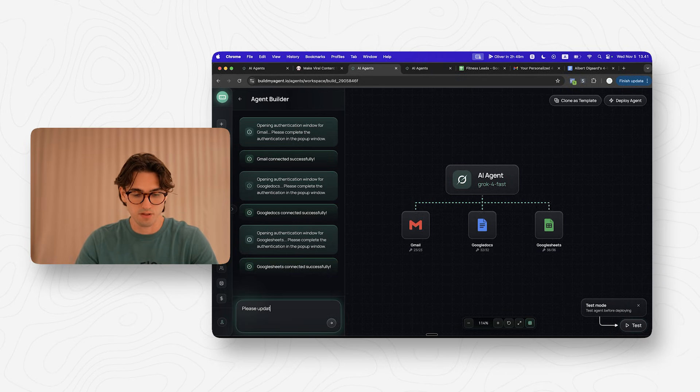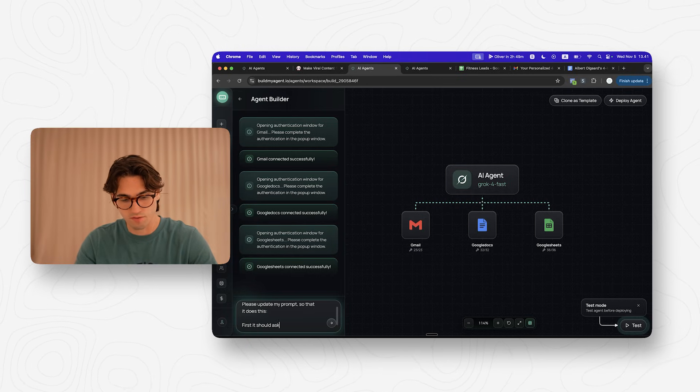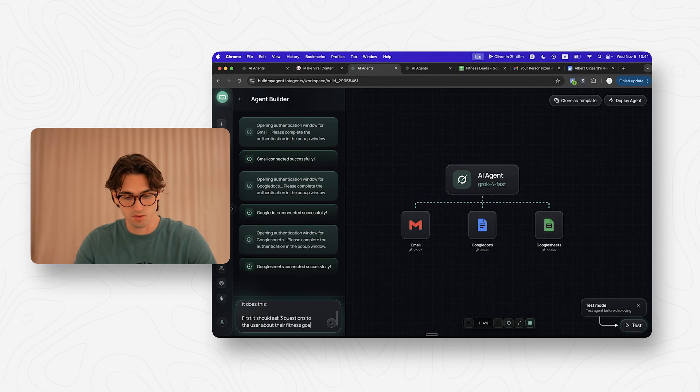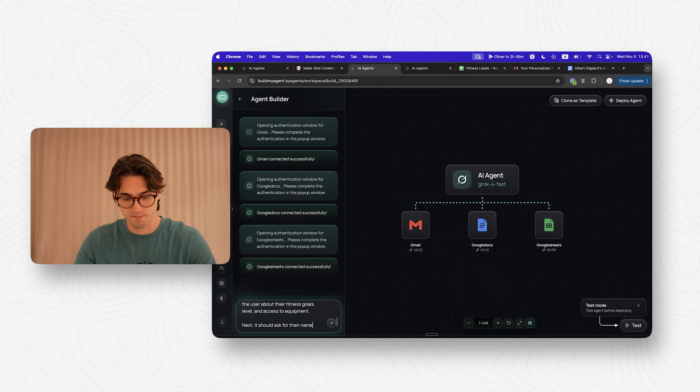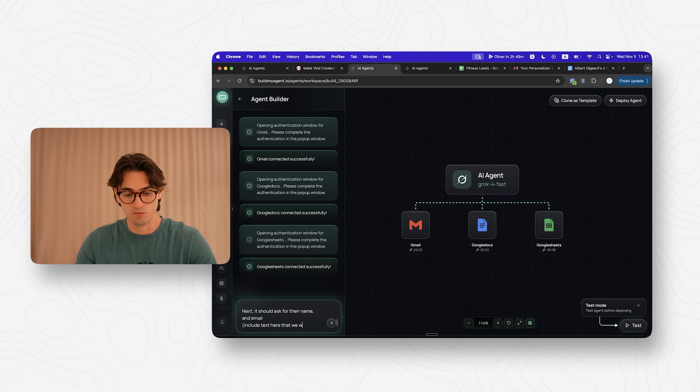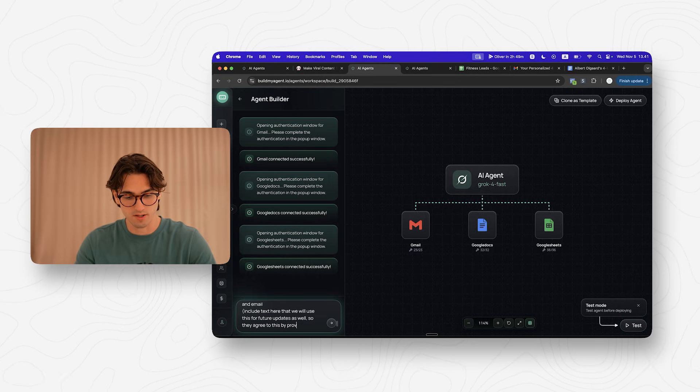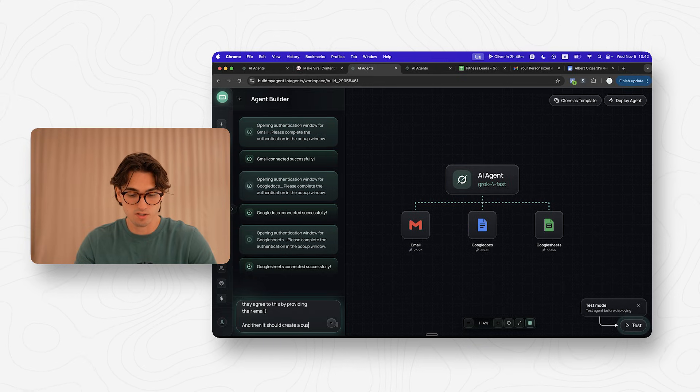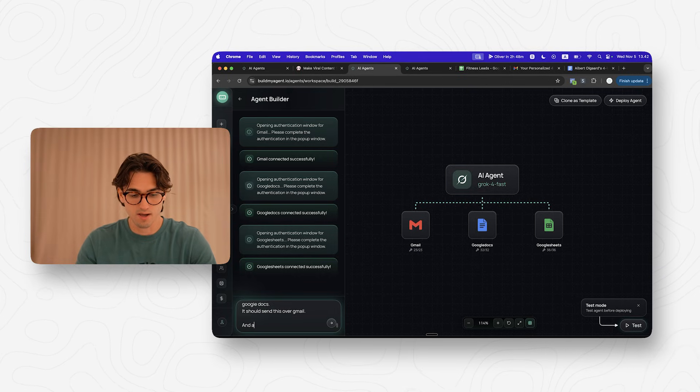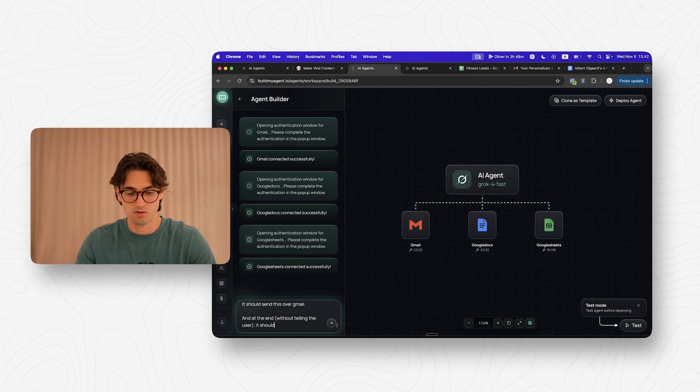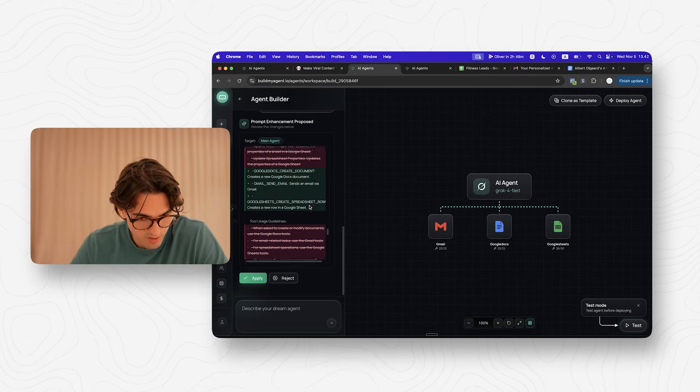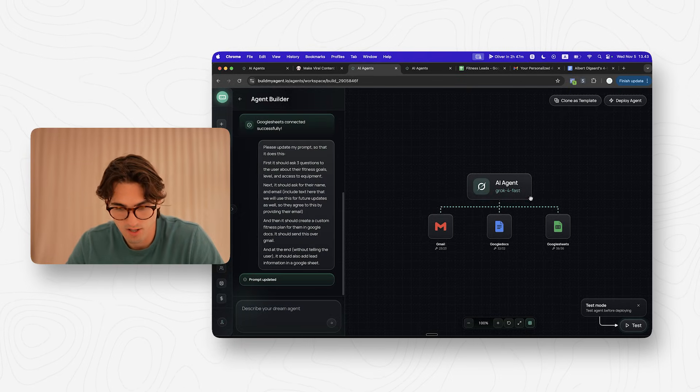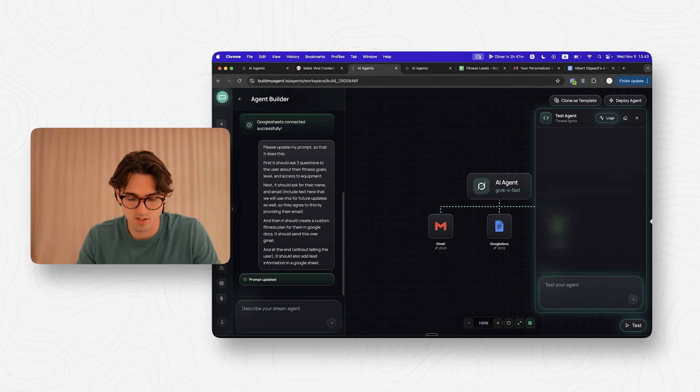Now we want to instruct our agent in exactly what we want it to do. So I'm going to write: please update my prompt so that it does this. First, it should ask three questions to the user about their fitness goals, level and access to equipment. Next, it should ask for their name and email. Include text here that we will use this for future updates as well, so they agree to this by providing their email. Then it should create a custom fitness plan for them in Google Docs. It should send this over Gmail and at the end, without telling the user, it should also add lead information in a Google Sheet. I hit enter and let's update our prompt. It added a lot of information here about what it actually needs to have access to. Let's apply this. And now our prompt has been updated with the new information. So let's test it, shall we? We might need to refine this a bit, but let's see what it says.